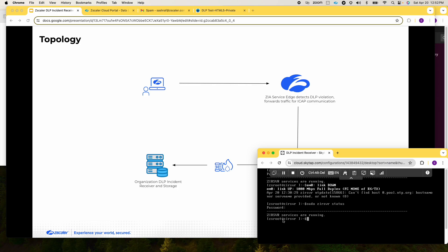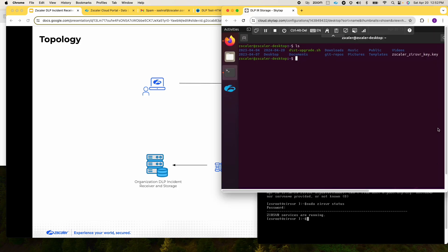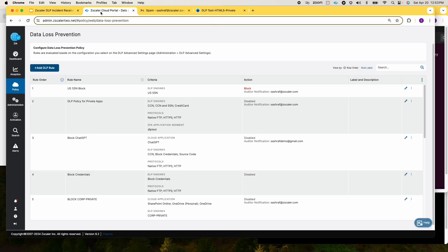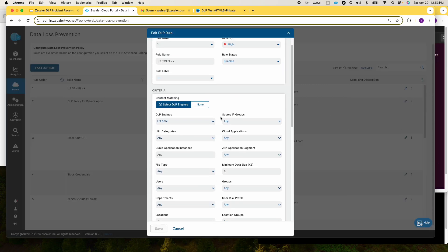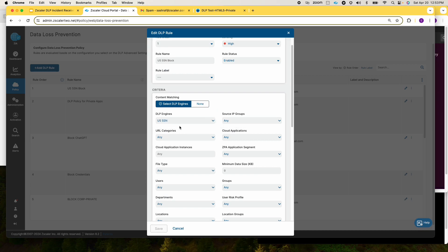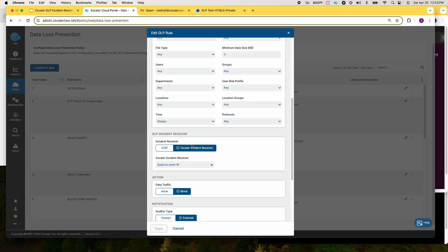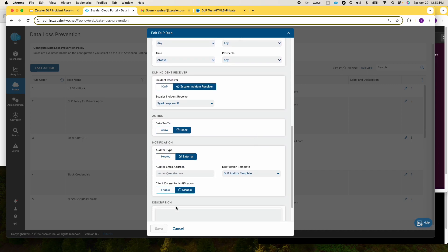Here's my Zscaler incident receiver — as you can see it's running and this is the organization's storage. If I check this folder you should see that there's nothing in there. Here is the inline DLP policy that I'll use for this demo — it's using the social security engine and it's pointing to my on-prem IR, and I'm also configured for receiving the notification.